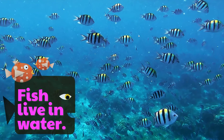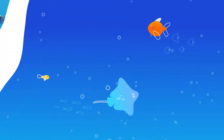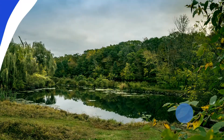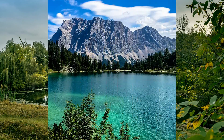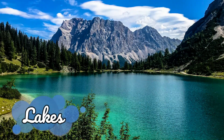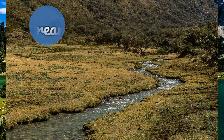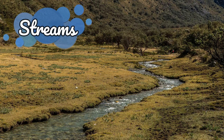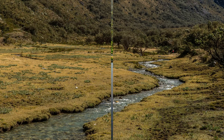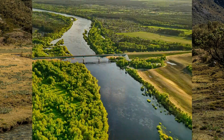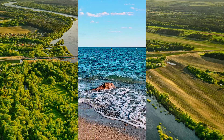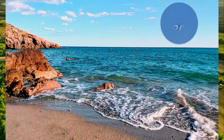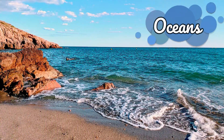Fish live in water, such as ponds, lakes, streams, rivers, and oceans.